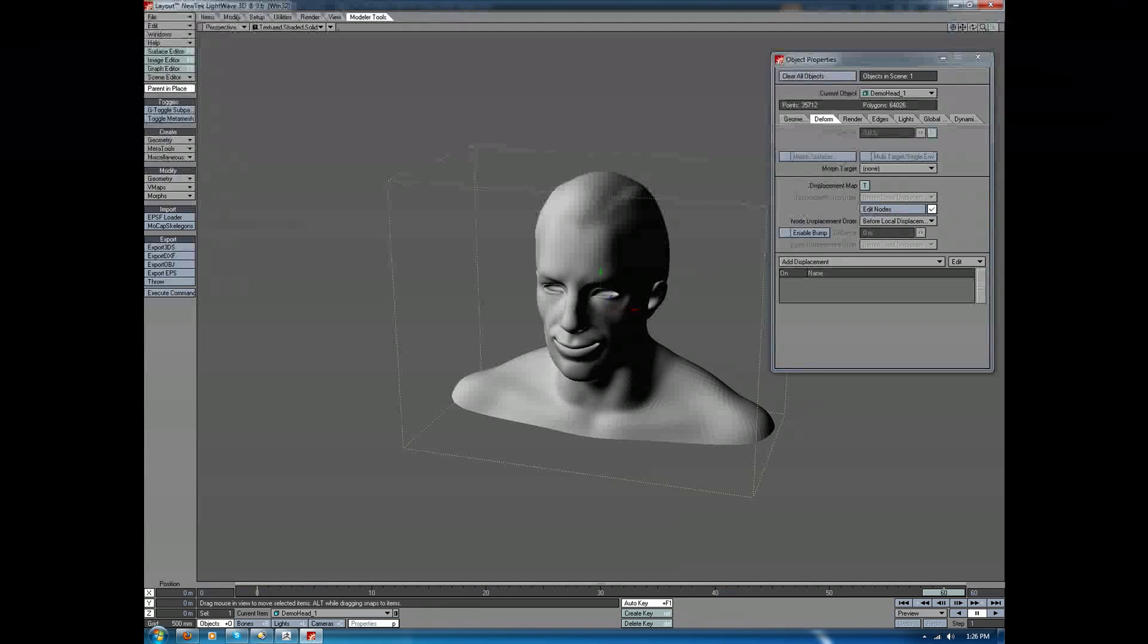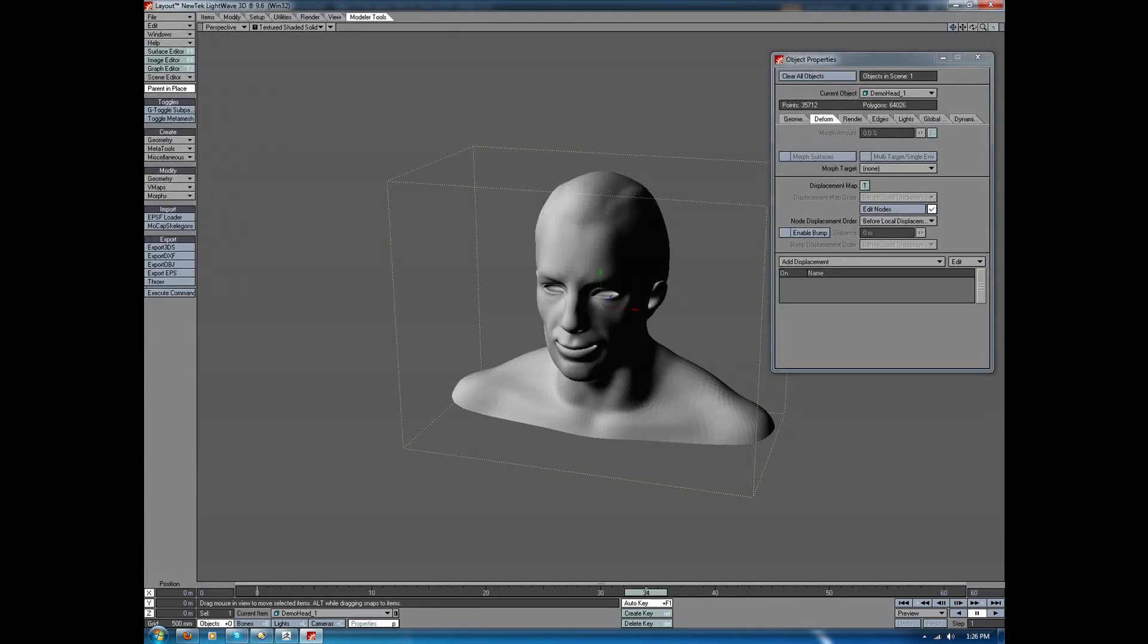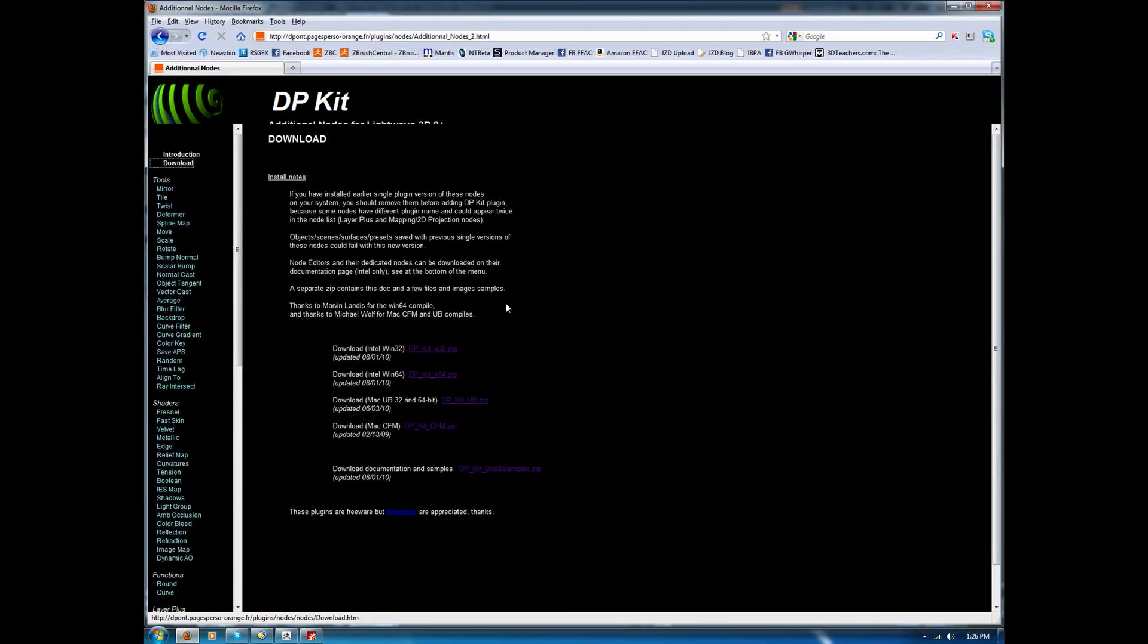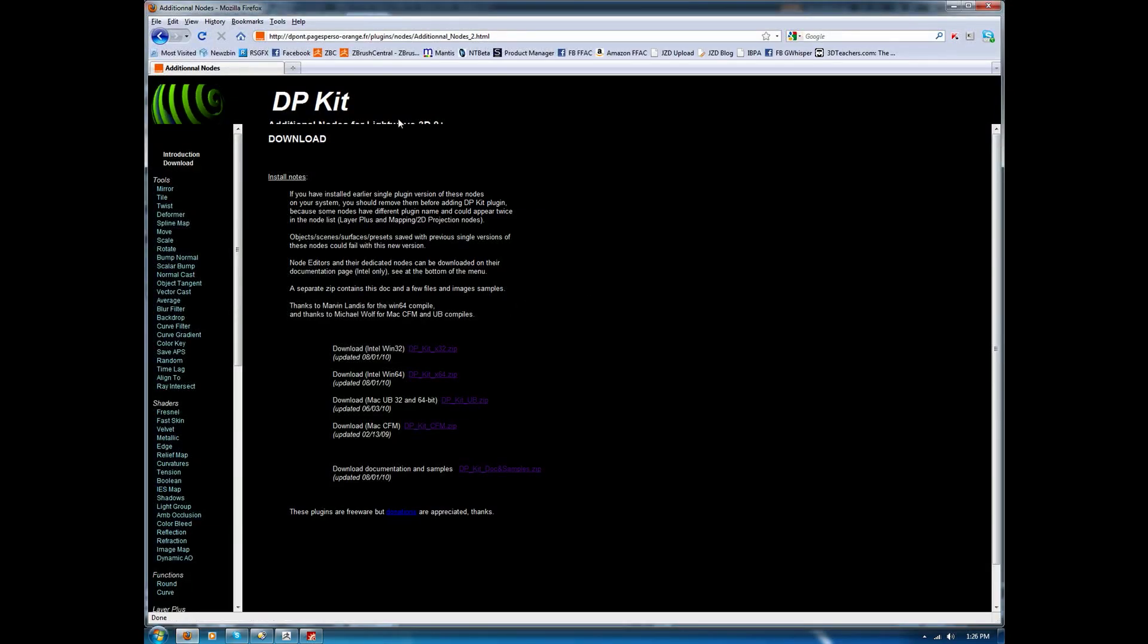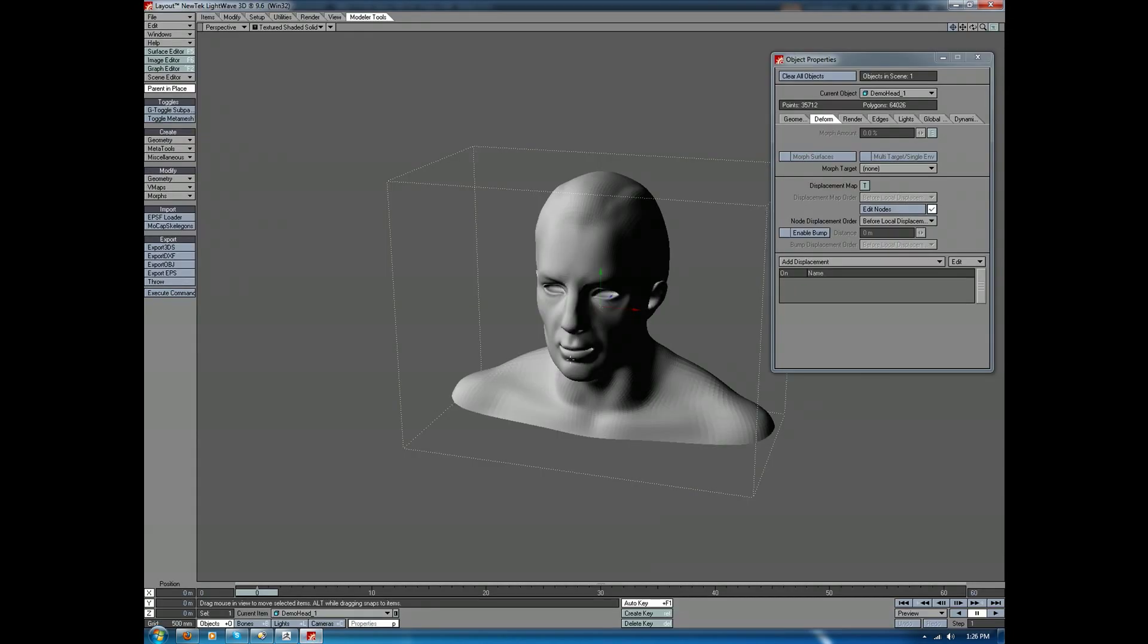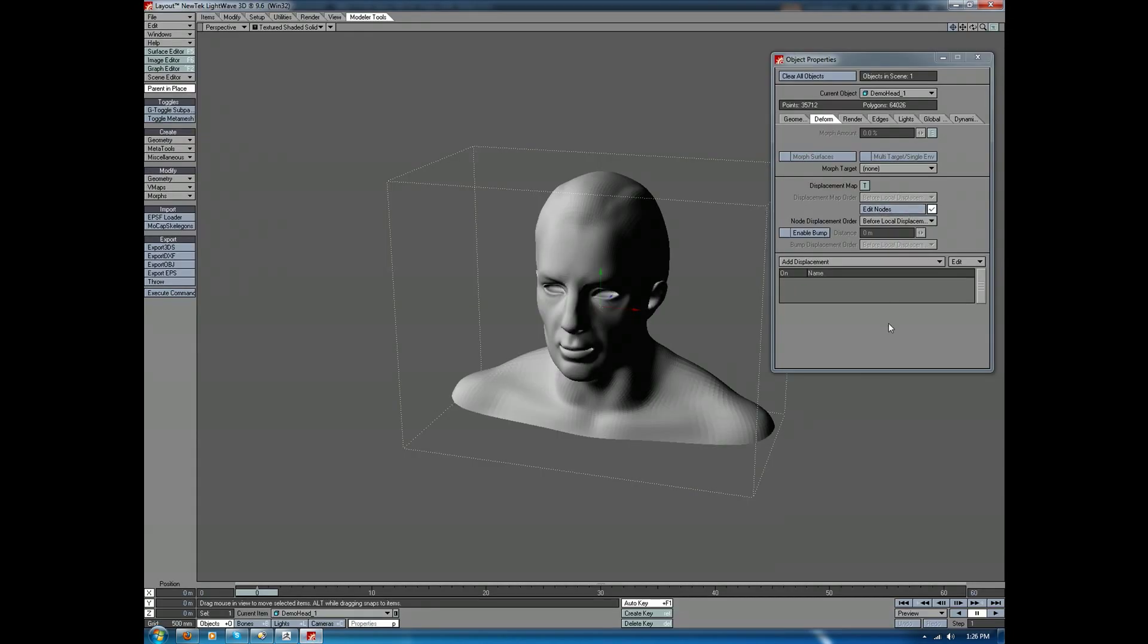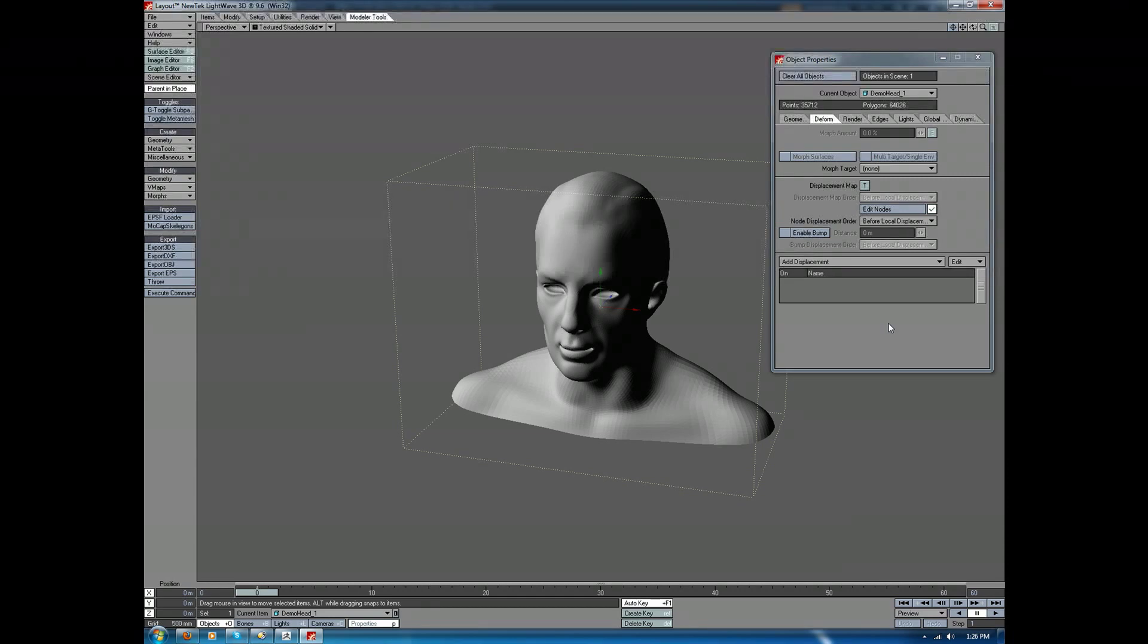So for whatever reason, the native tools are causing a problem. Not a problem at all for us. Download the DP node kit, and then install that. You'll find that the MDD pointer plugin works just fine. So hopefully that helps you getting your MDD files out of ZBrush to play back inside of LightWave.